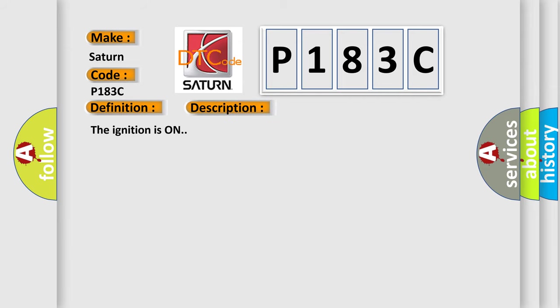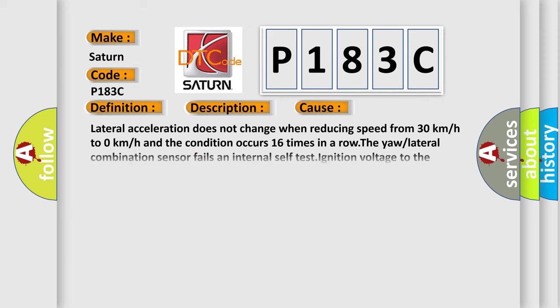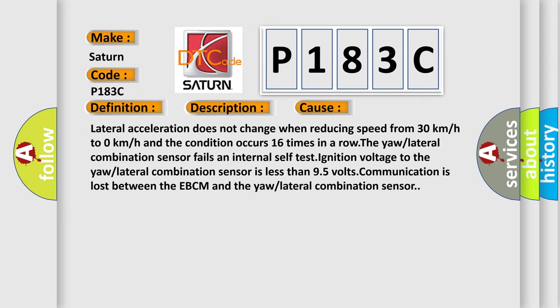The ignition is on. This diagnostic error occurs most often in these cases: Lateral acceleration does not change when reducing speed from 30 km/h to 0 km/h and the condition occurs 16 times in a row. The yaw or lateral combination sensor fails and internal self-test ignition voltage to the yaw or lateral combination sensor is less than 9.5 volts. Communication is lost between the EBCM and the yaw or lateral combination sensor.